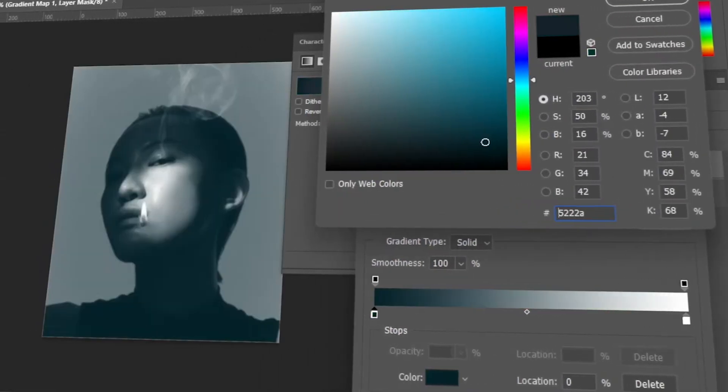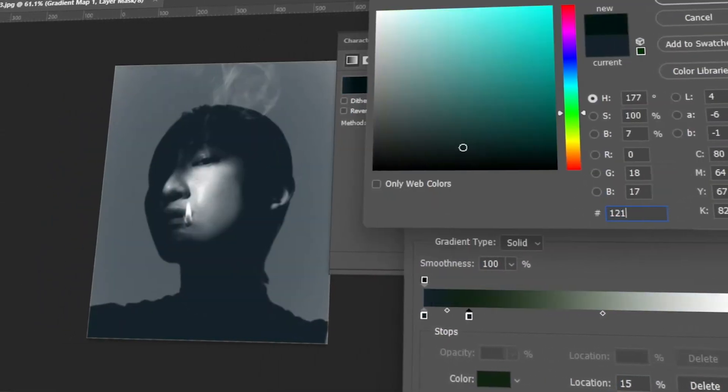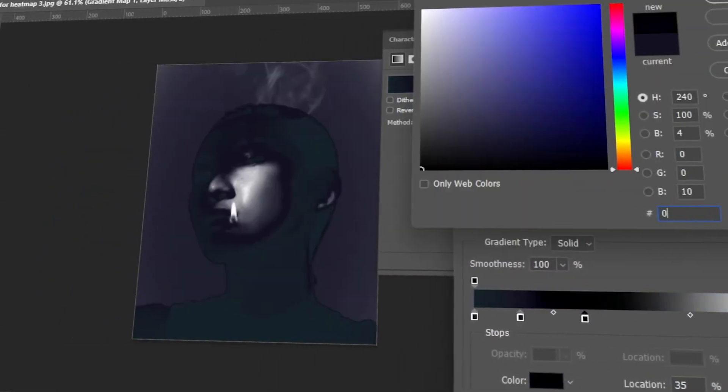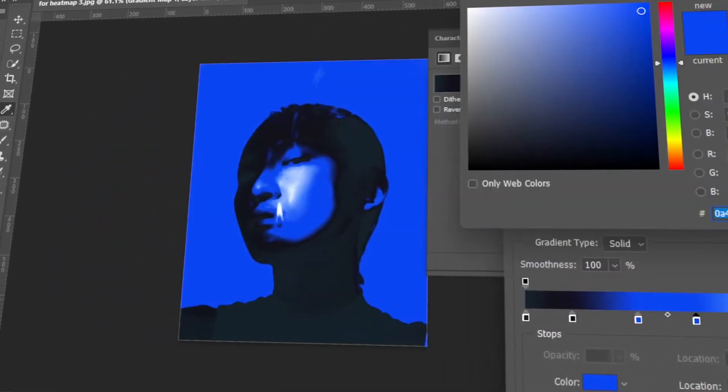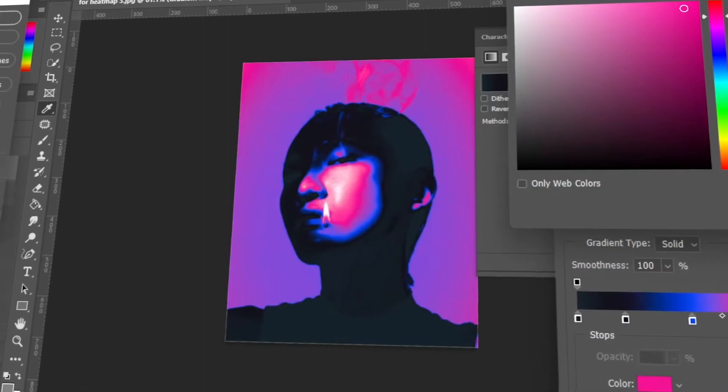In today's video, I will teach you how to do a heatmap effect in Photoshop. Let's get started!